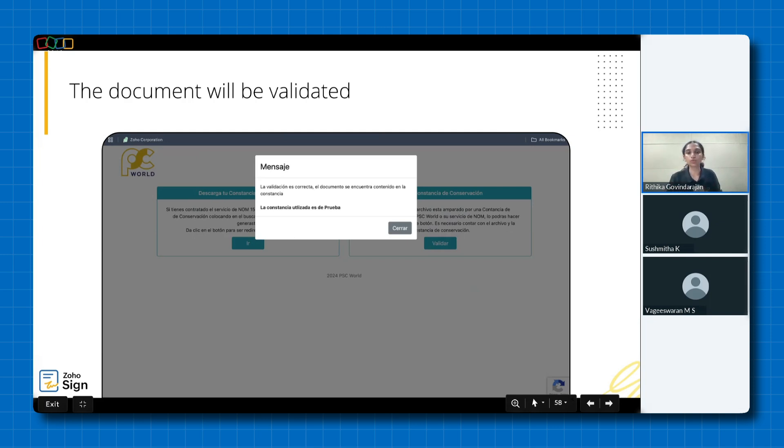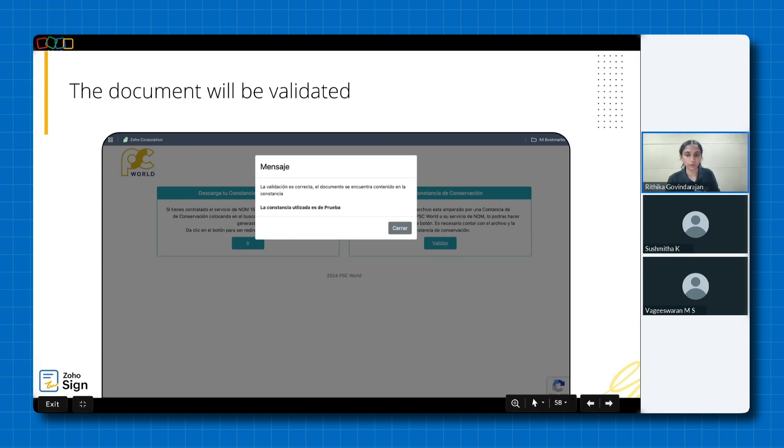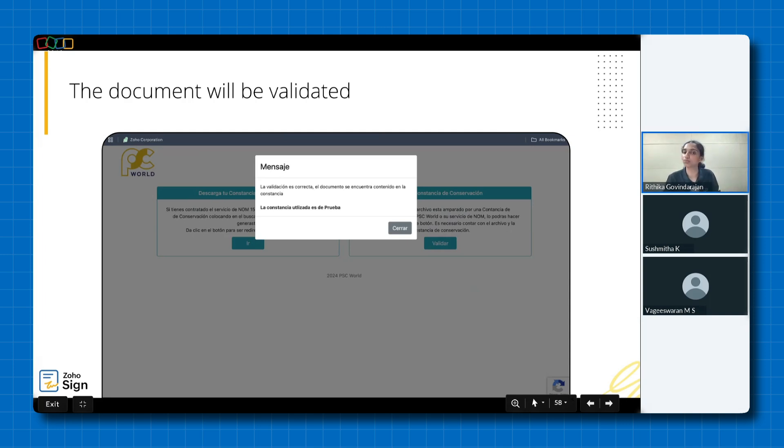The link to the PSE World website along with sample documents is available in our knowledge base, which we've included in the resources section below. We encourage you to explore the integration and try it out. If you require any assistance or support, please don't hesitate to reach out to us.